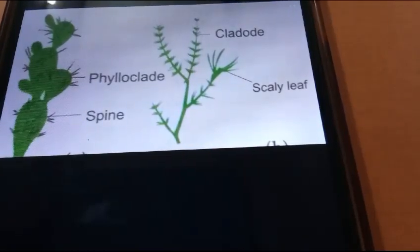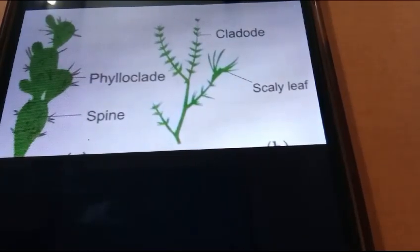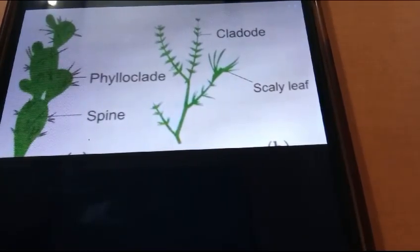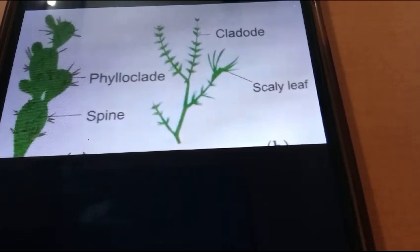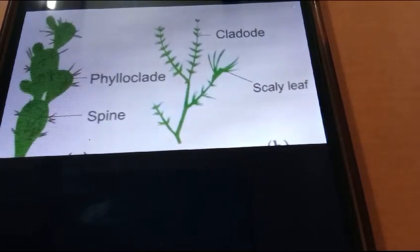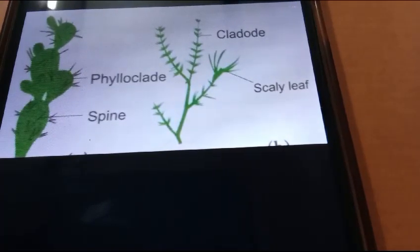Hello everyone, welcome back to our channel. Today let's see about phylloclad and cladode. First we see phylloclad.